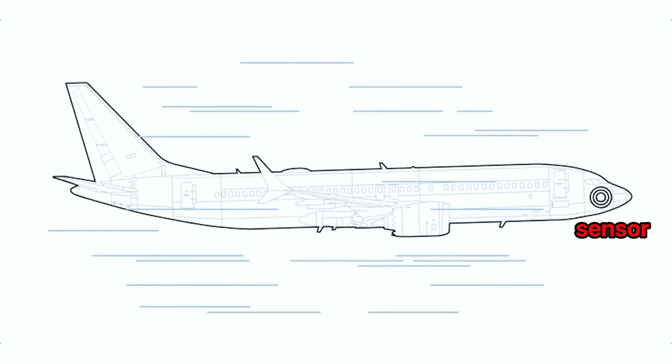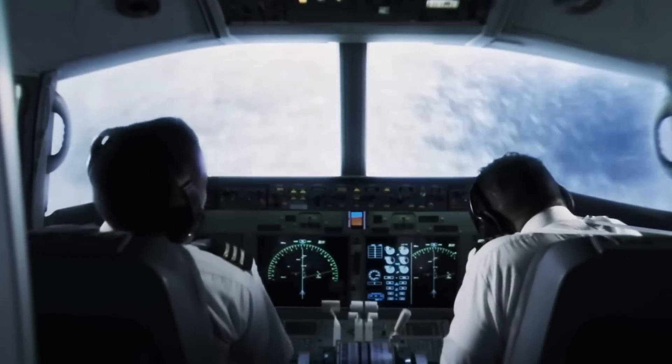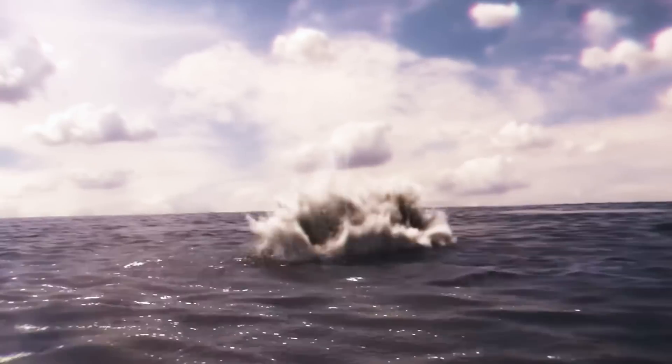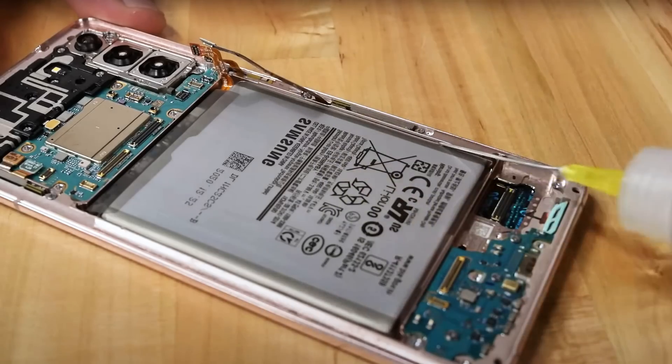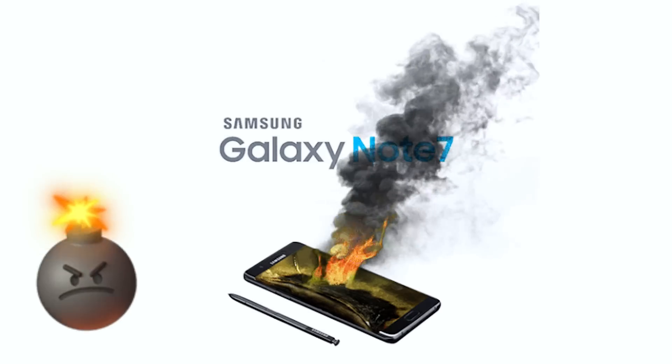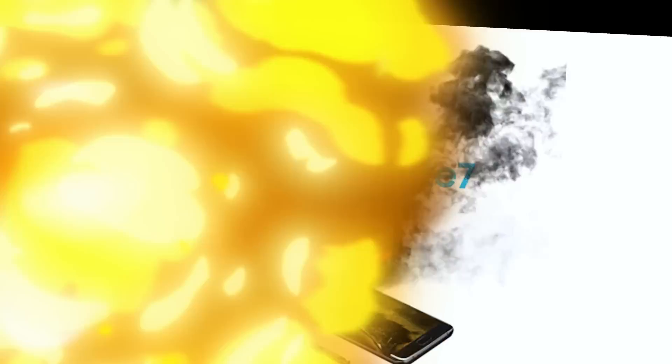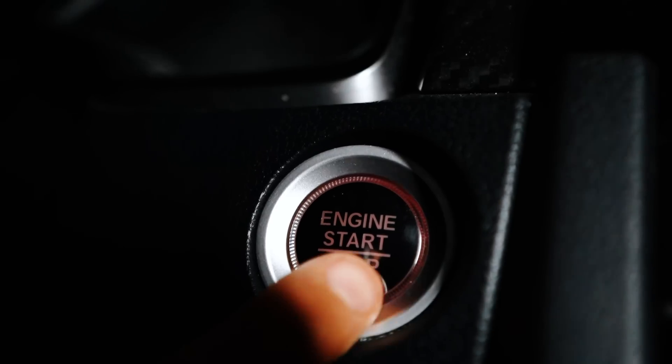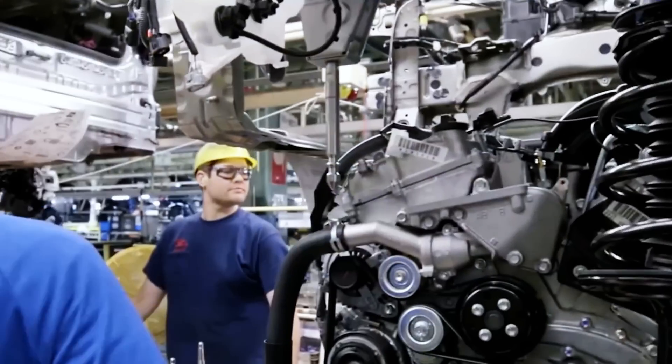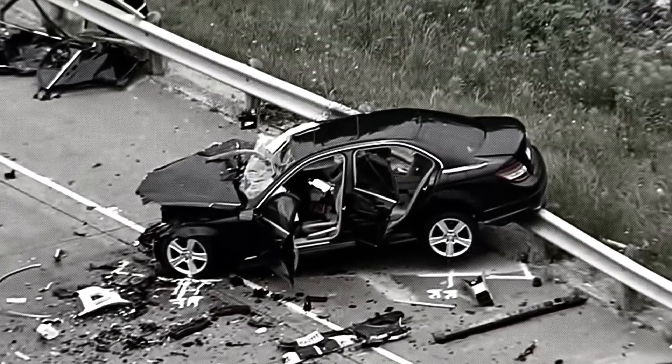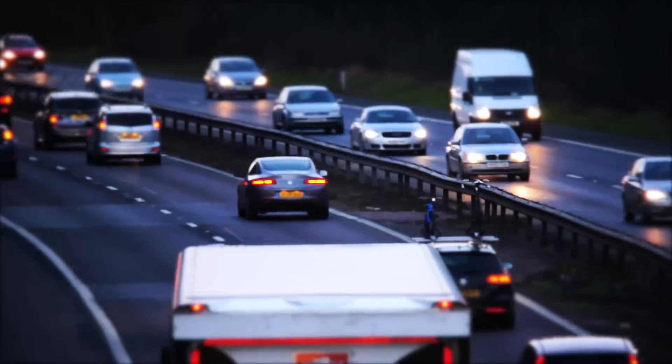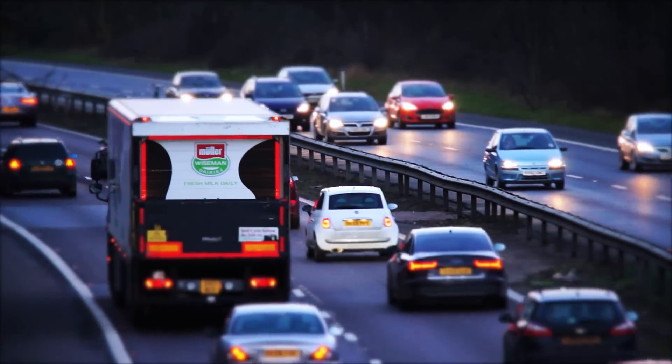A sensor designed to save lives ends up sending a plane straight into the ground. A battery design meant to save space ends up exploding in people's hands. And an engine flaw buried deep in the production line causes 100 plus deaths and puts millions of drivers at risk.